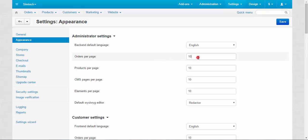For example, if I just enter 50 instead of 10, this number will be the default number for any new administrator who comes to the store, who logs in into the admin panel. And after they log in, they can change the number of displayed items as we want.